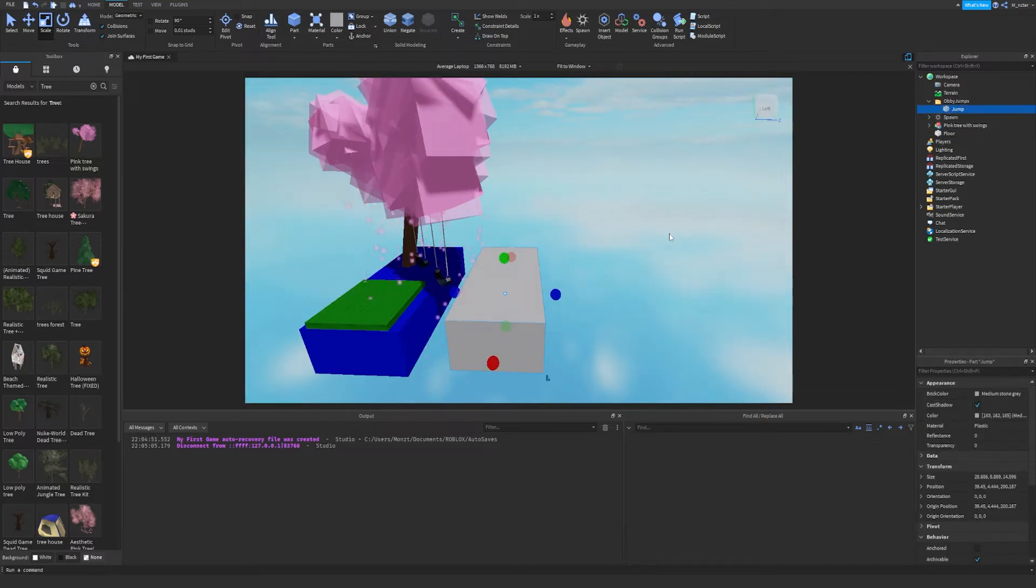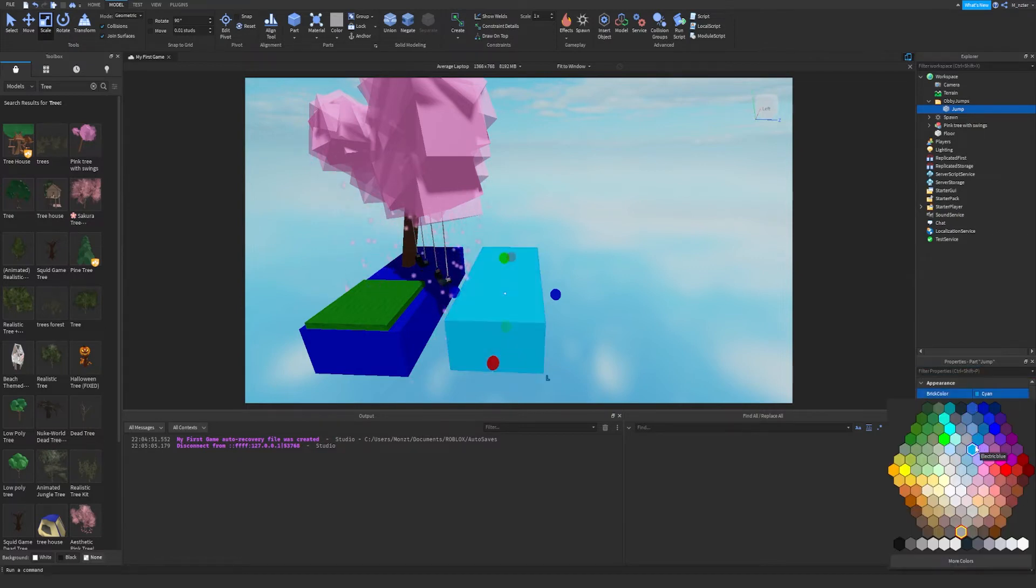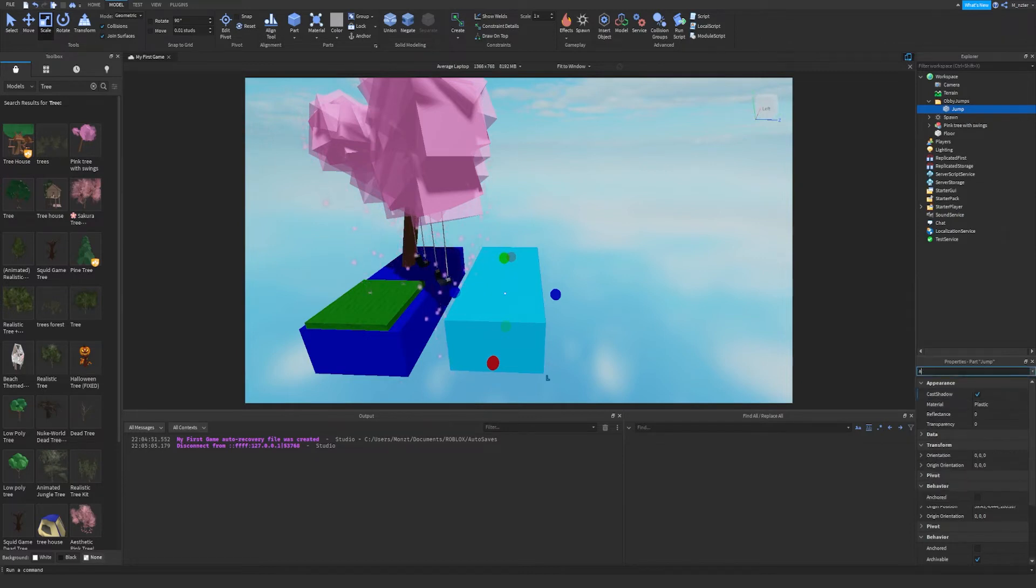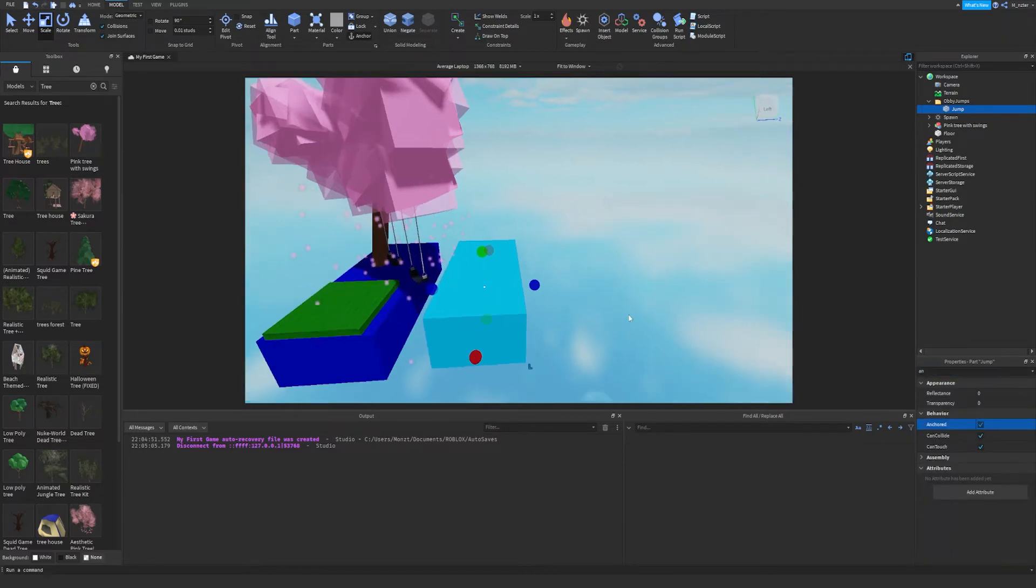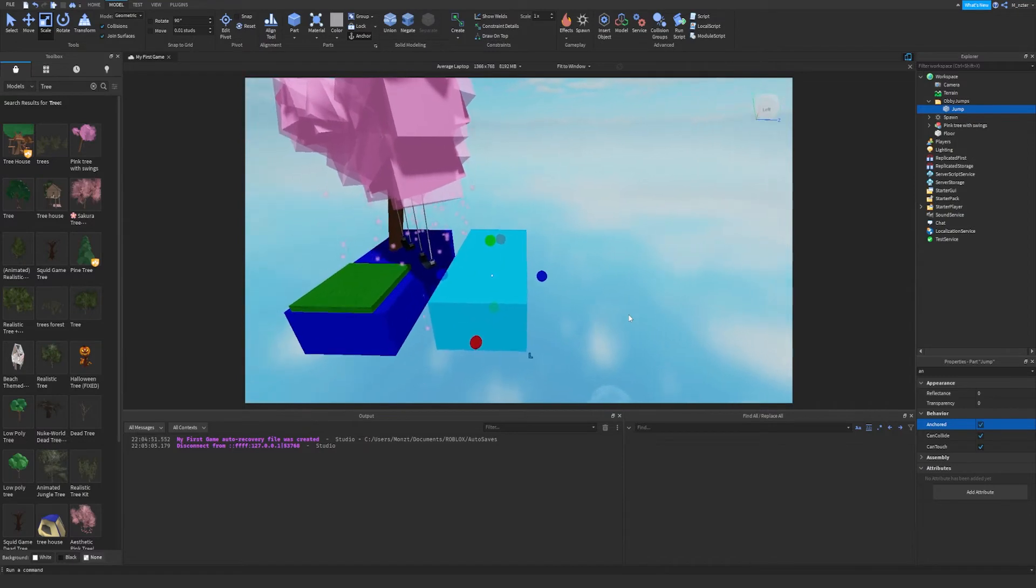Now, what I would recommend doing is going to workspace, creating a folder and naming these obby jumps or something similar to that. And then we can drag our jump directly into there. This is a good way to keep your project organized. So now let's go ahead and make this a different color. Let's go ahead and just say we want this to be cyan. Also, make sure that you have anchored on because we, of course, are not going to want this to fall.